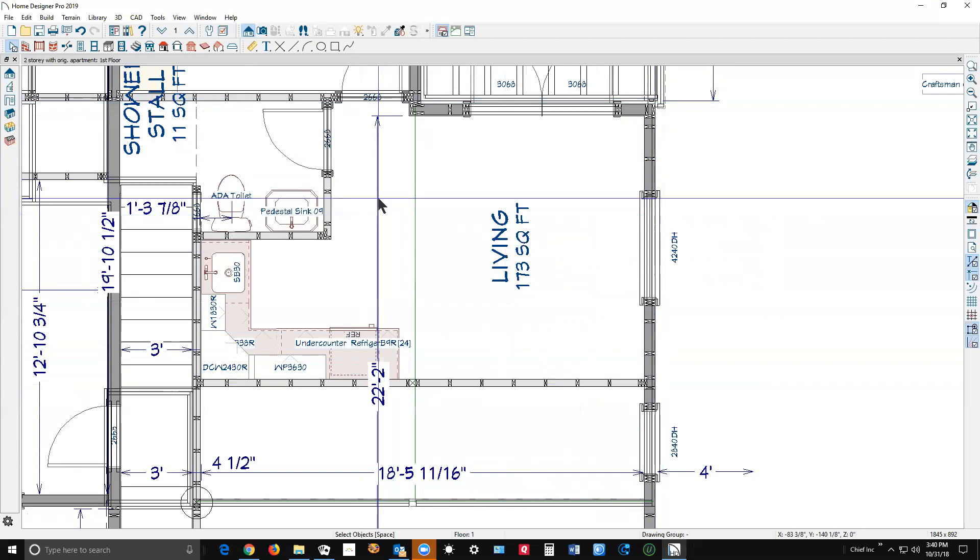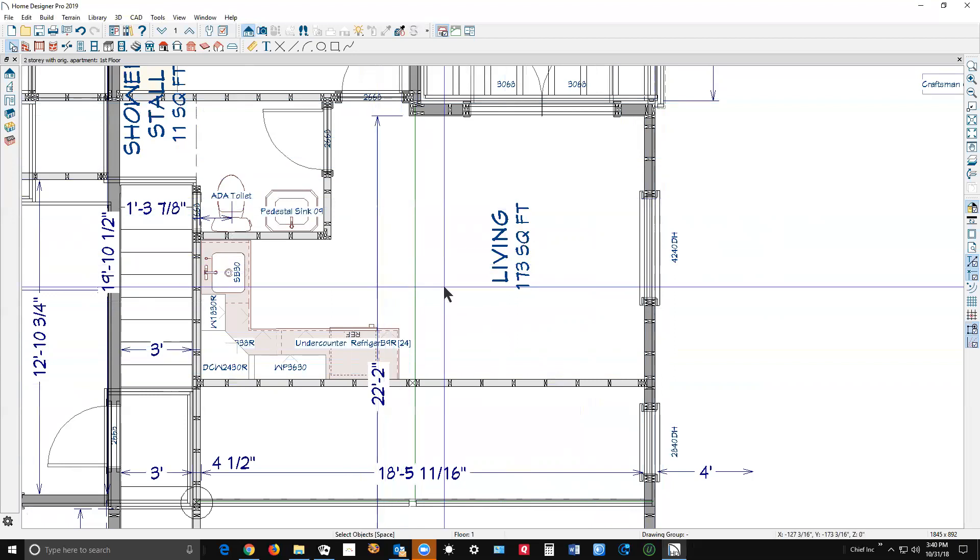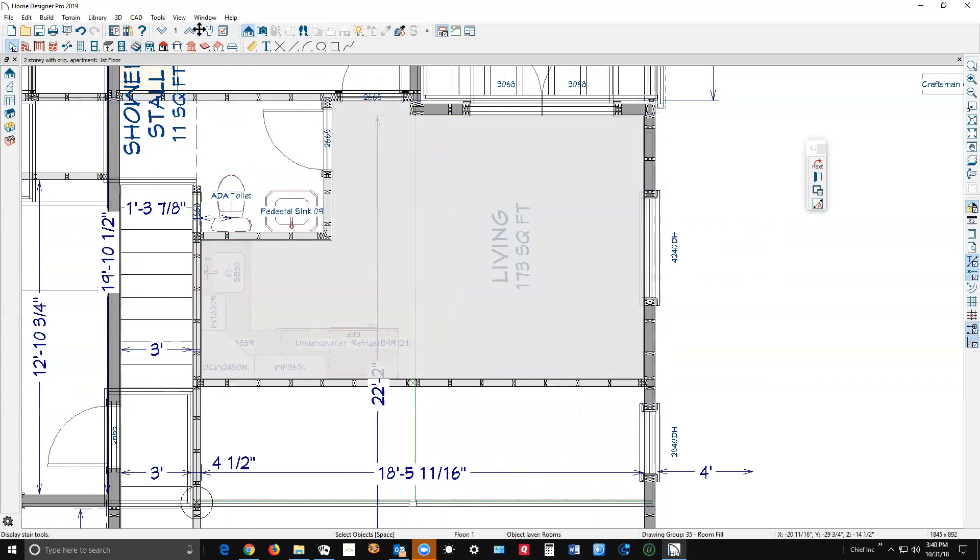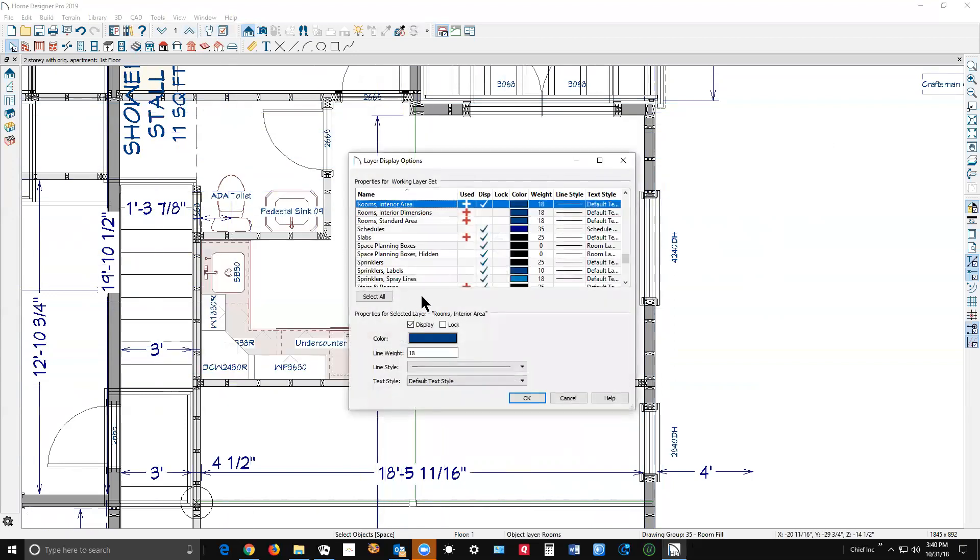Just the interior of the room. That's the reason it's called interior area, because that's what it says, that's what it means.